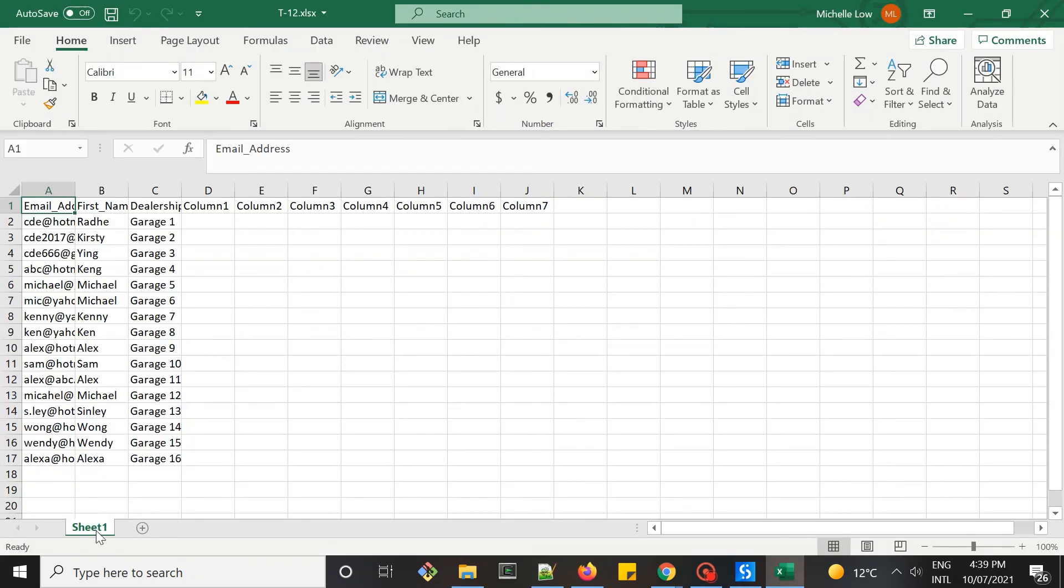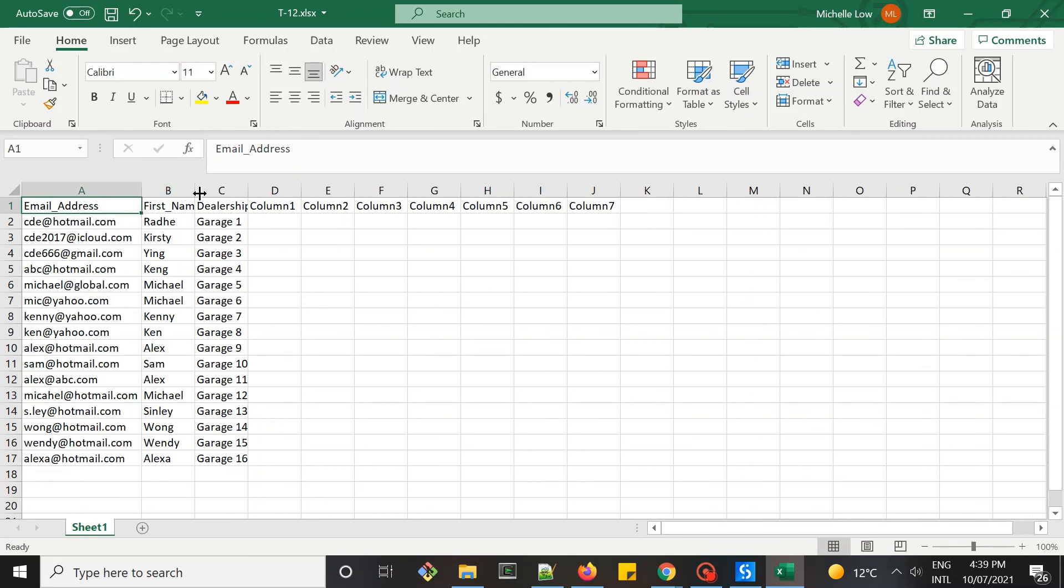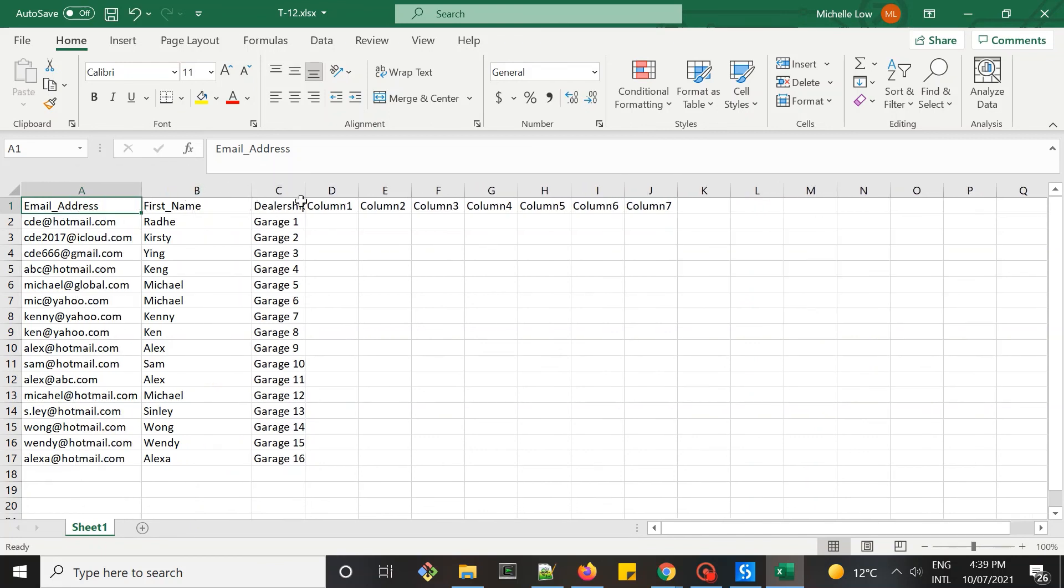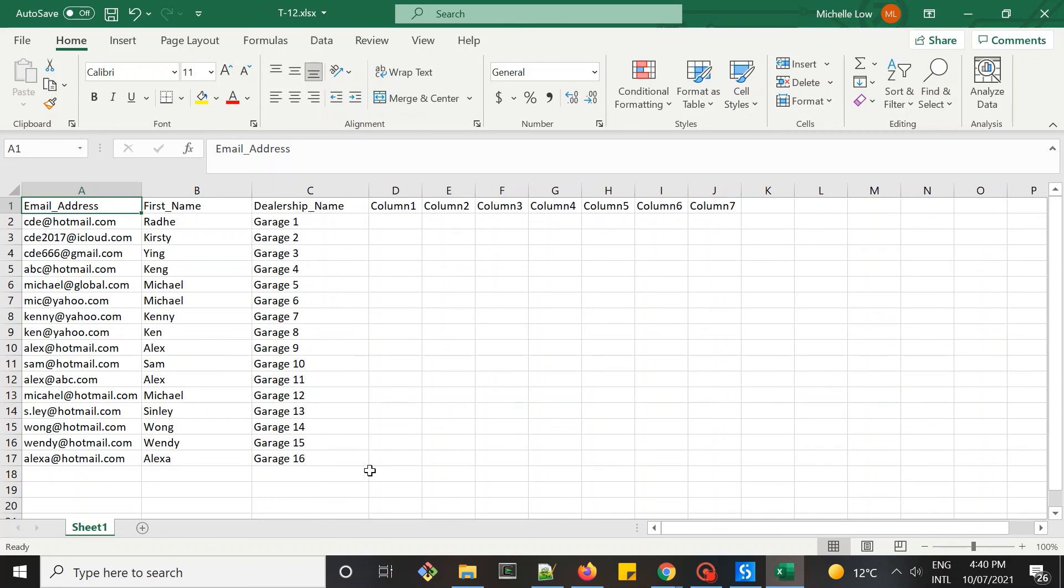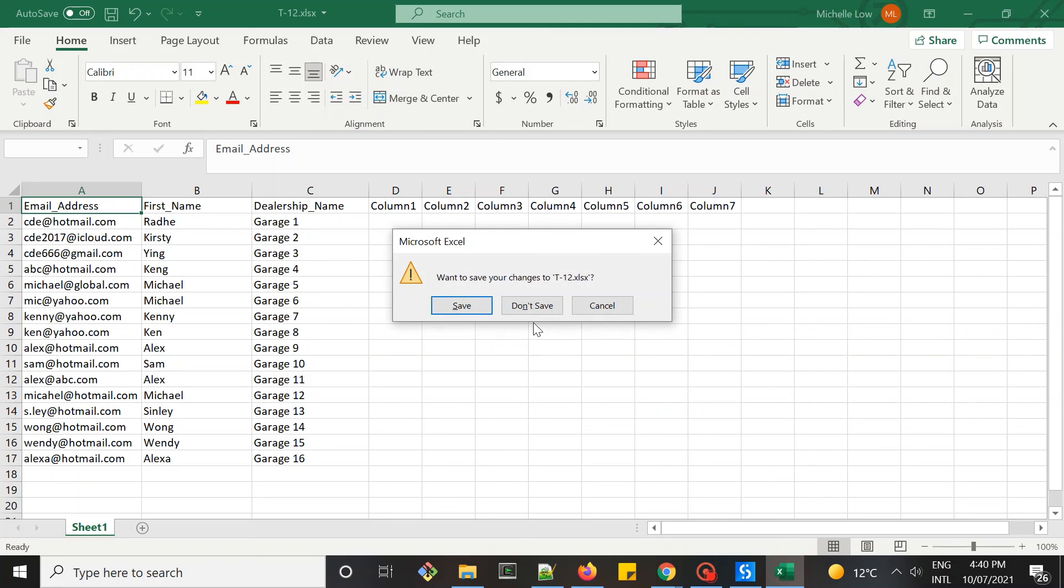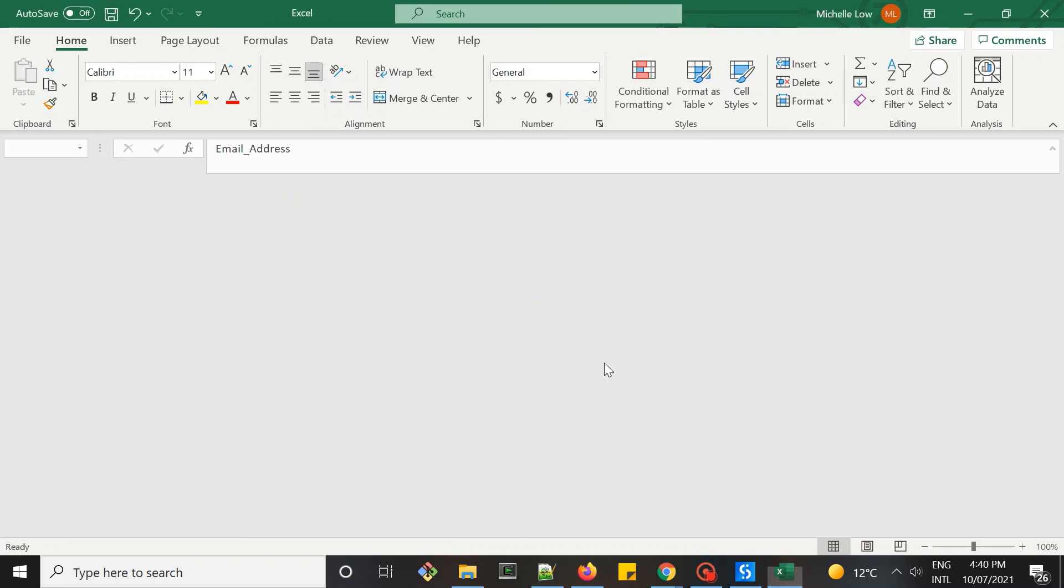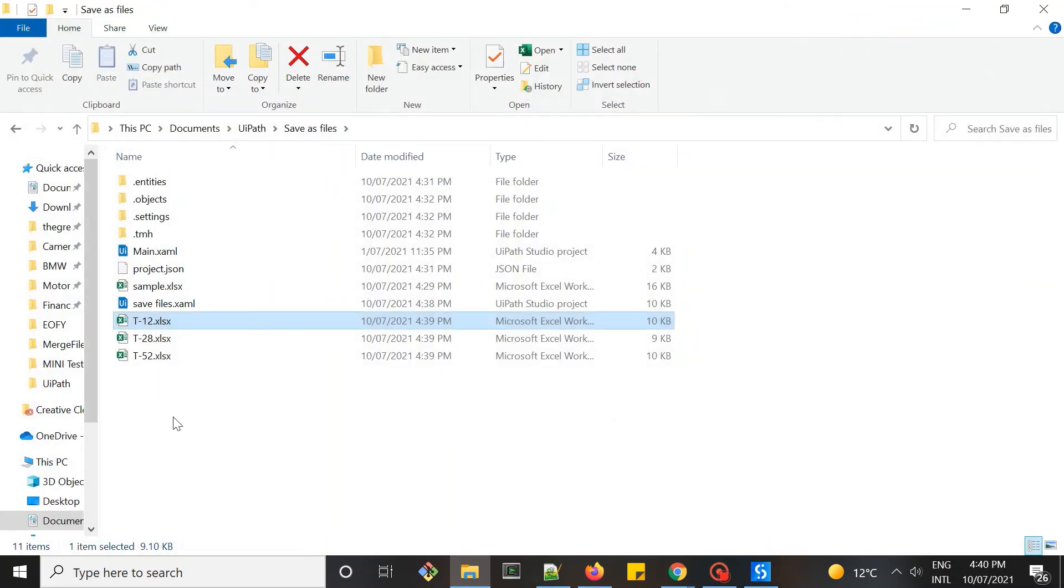If you click on it, sheet one has all the data from the worksheet. So that is all.